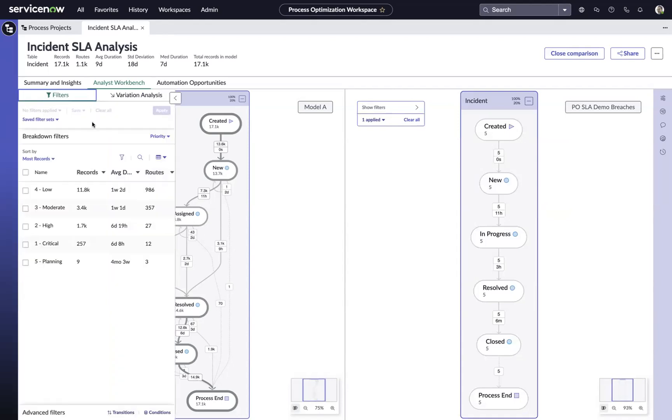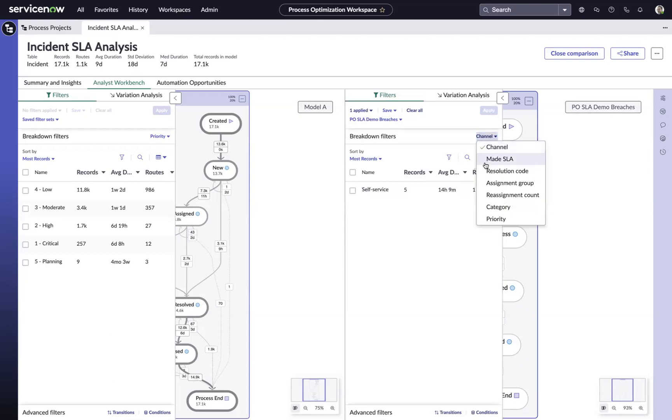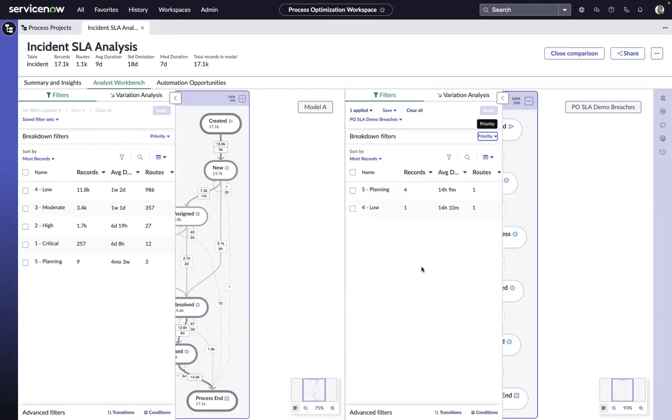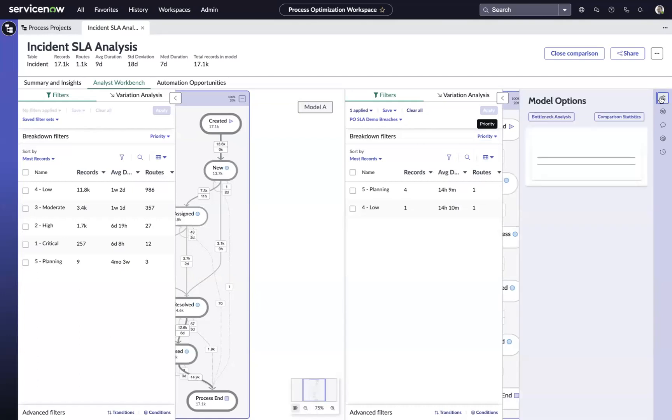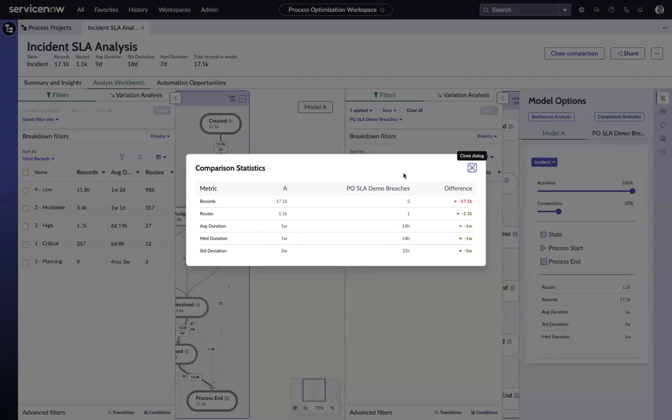I can start doing some breakdown analysis to see if there's anything in the breakdowns that jumps out to me as a potential problem area, or I can come over here and use my comparison statistics to get some basic stats comparing the two and see the difference between the two models here.